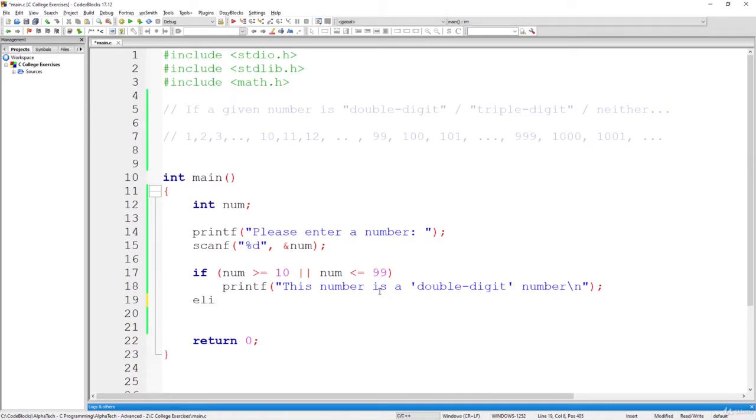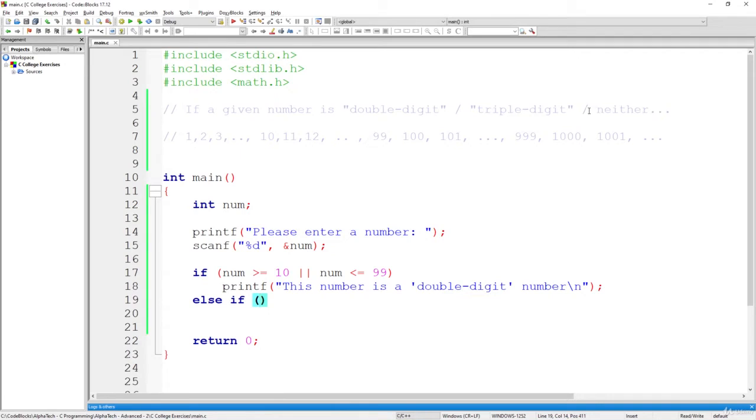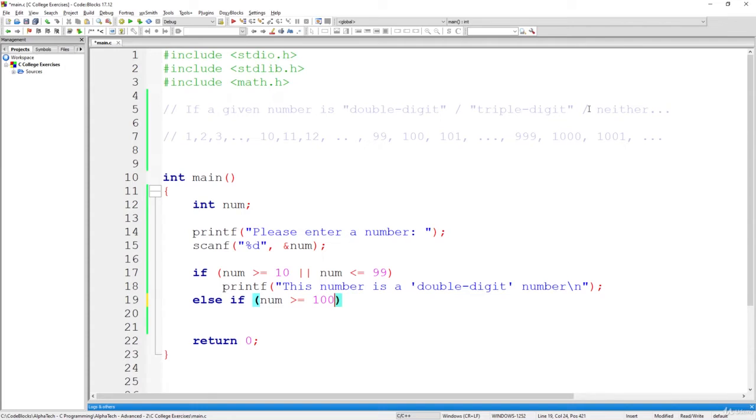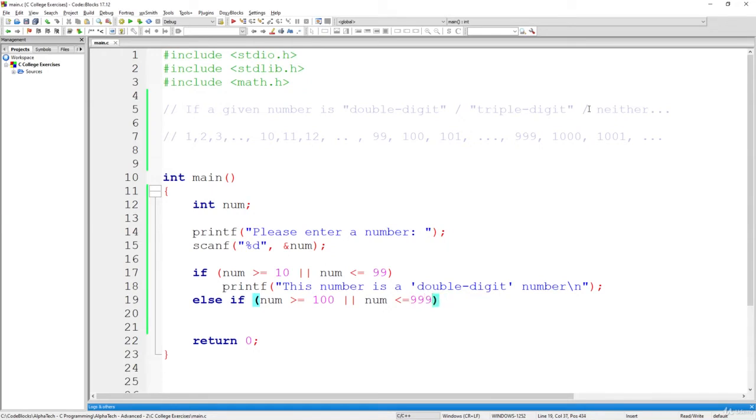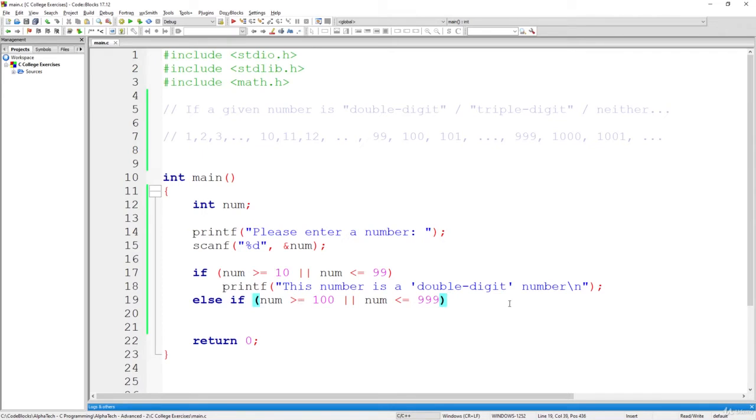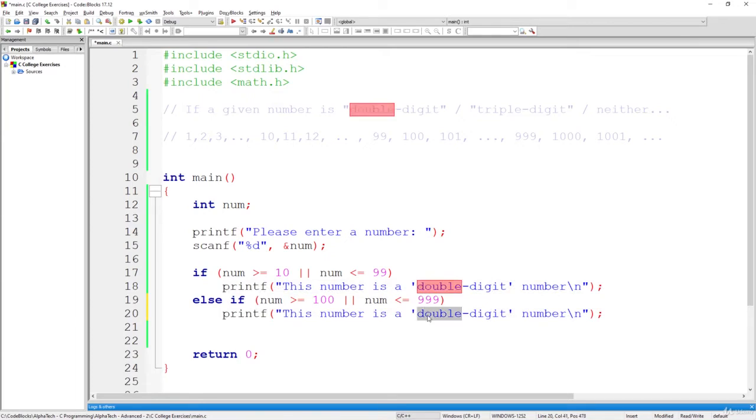Else, else if, what is the second thing that we need to check if it's a triple-digit, right? So, if the number is greater or equals to 100, the first, leftmost, let's say, smallest triple-digit number, or the number is less than or equals to, to what? To 1000, or to 999. So, since we are using this equality sign, we should take just 999. So, if that's the range, in this case, we should simply print that this number is a triple-digit number. Awesome.